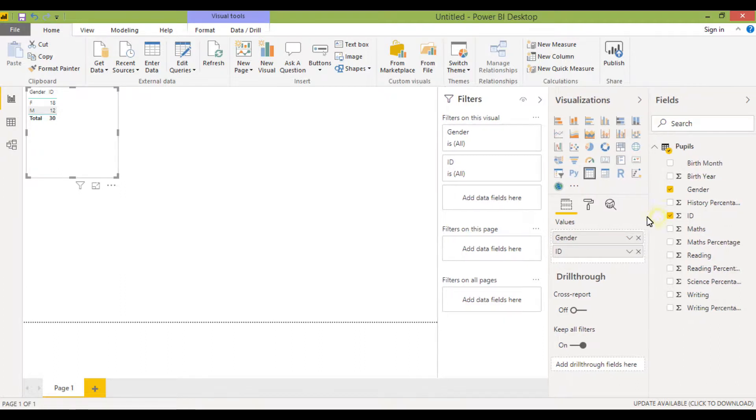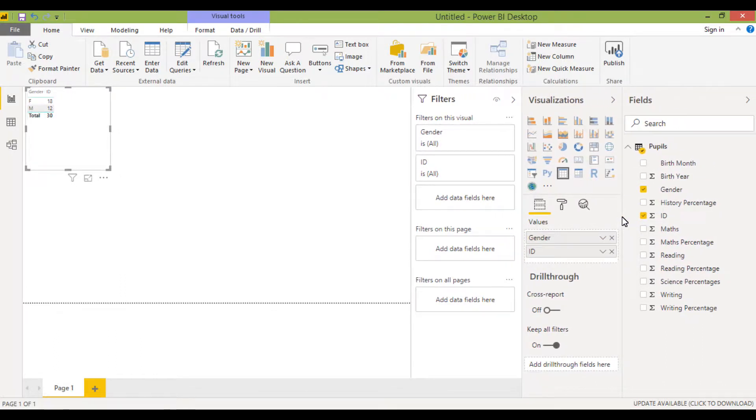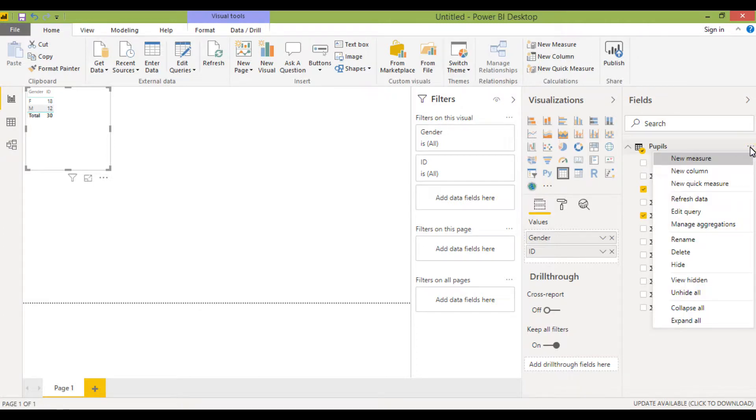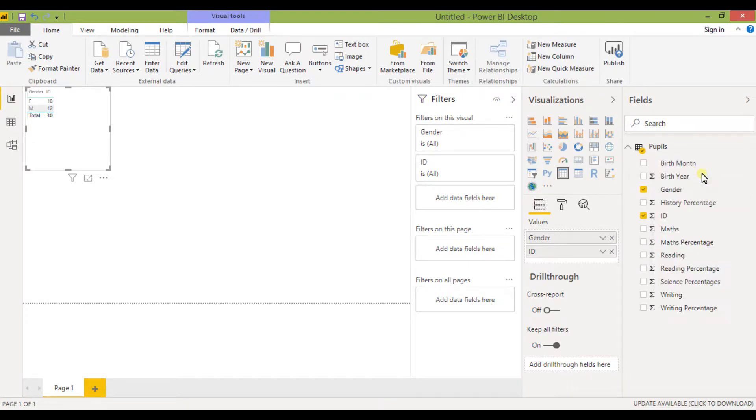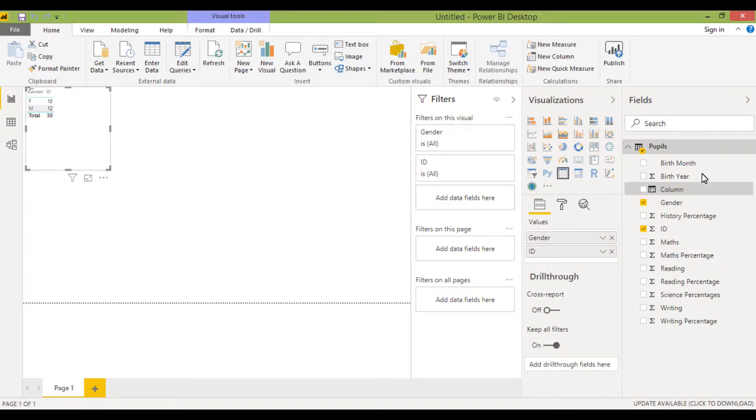So if I just stretch this out a little bit here, one option is to go to the ellipsis to the right of the data set that we're working with. There's lots of different options here and the one I want is a column, so I'm going to click on new column.